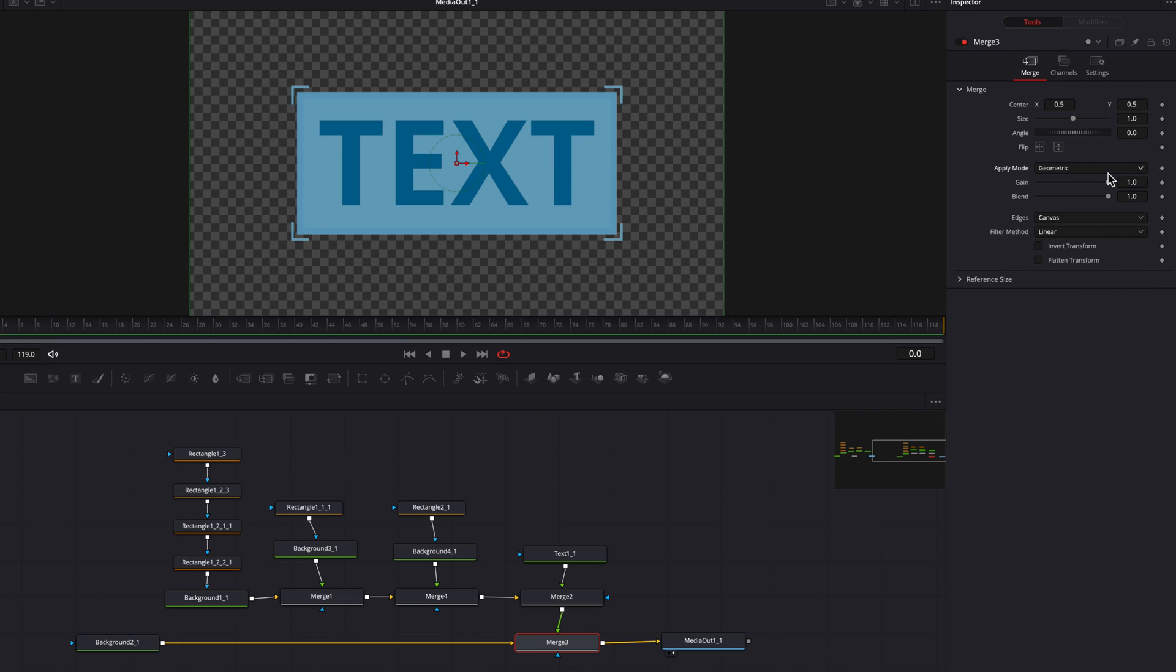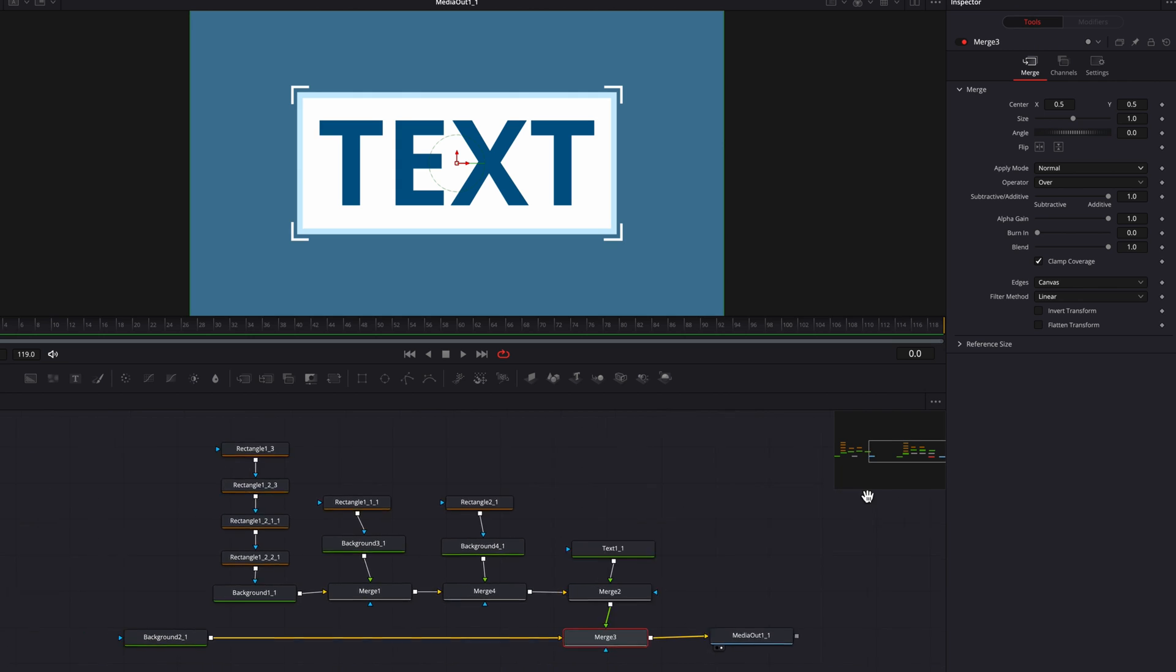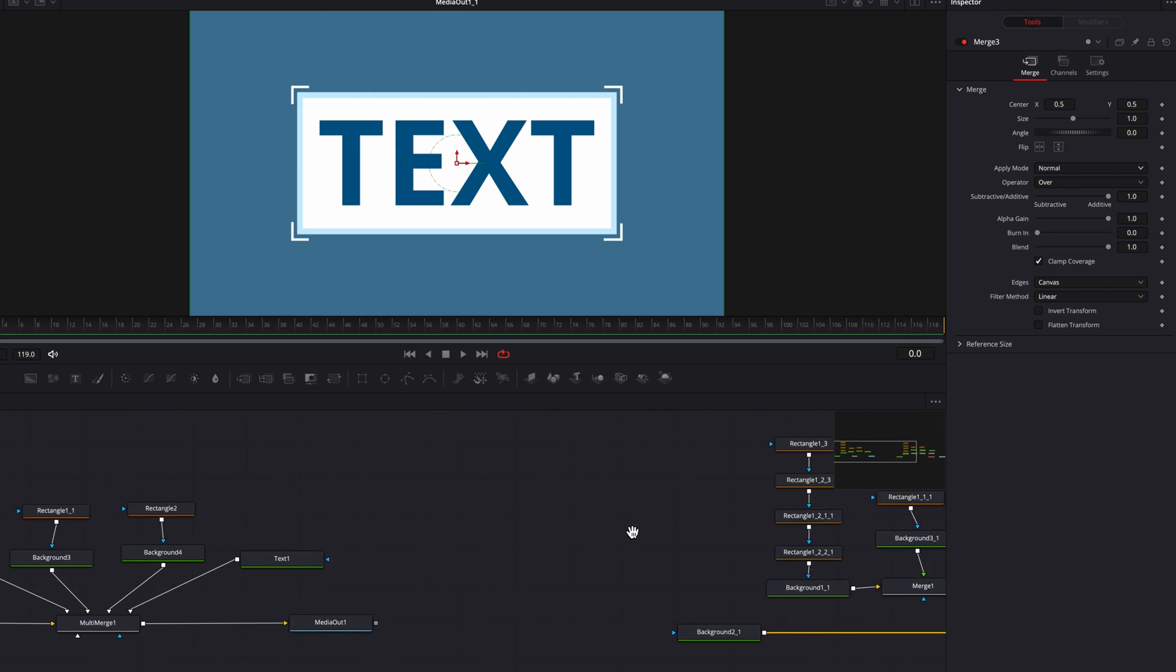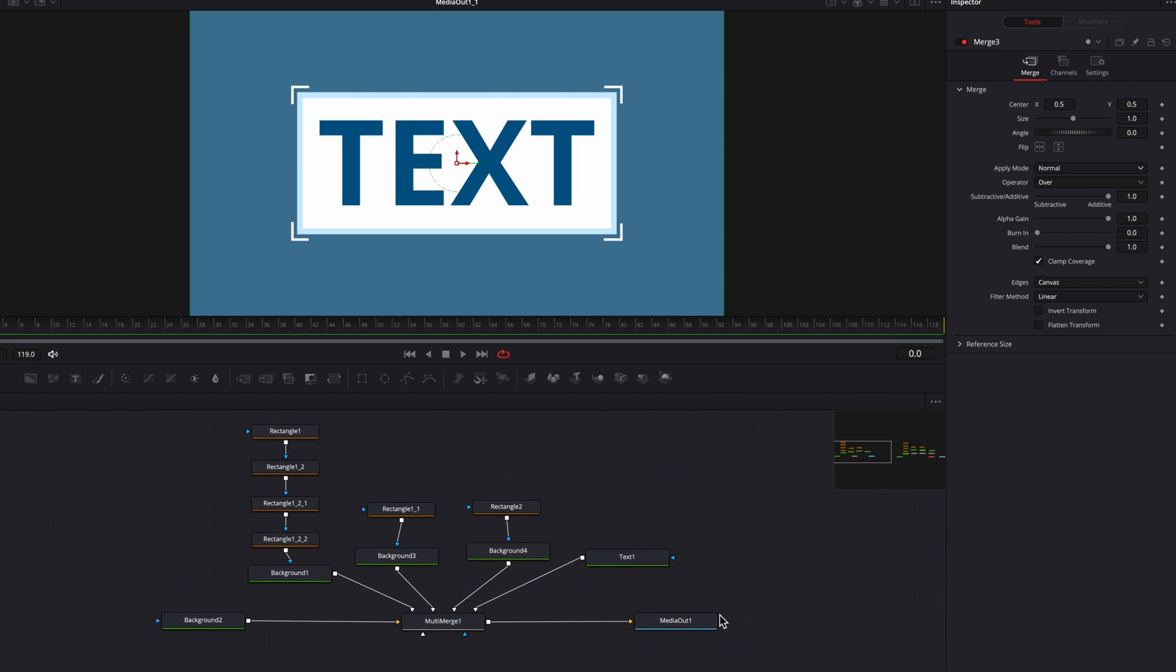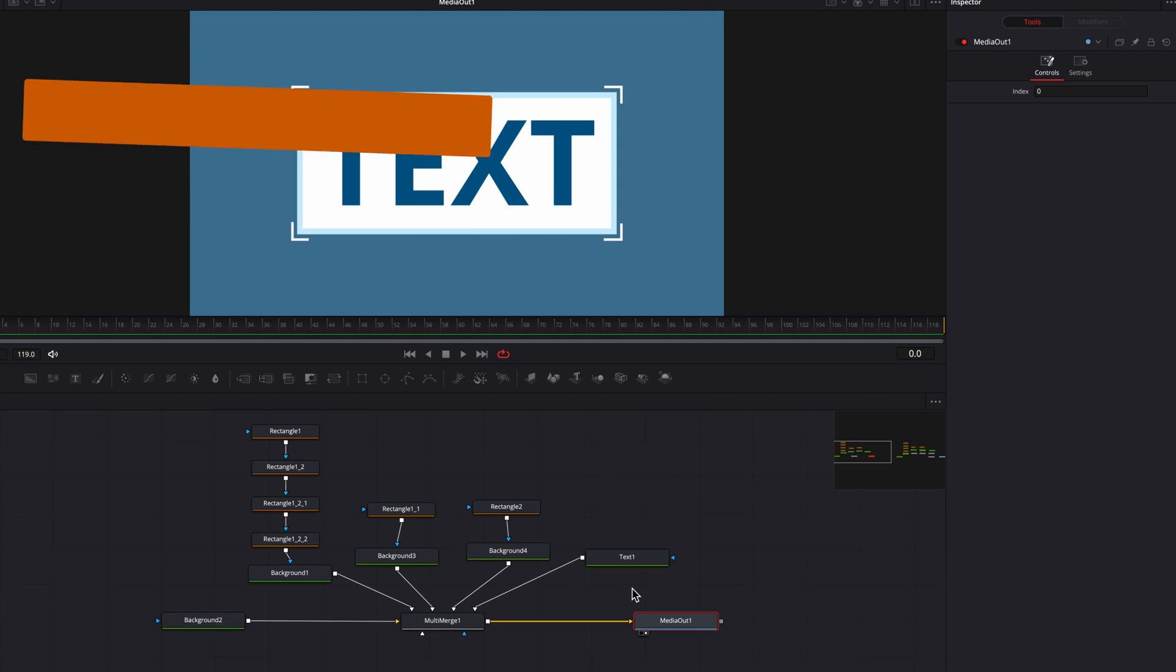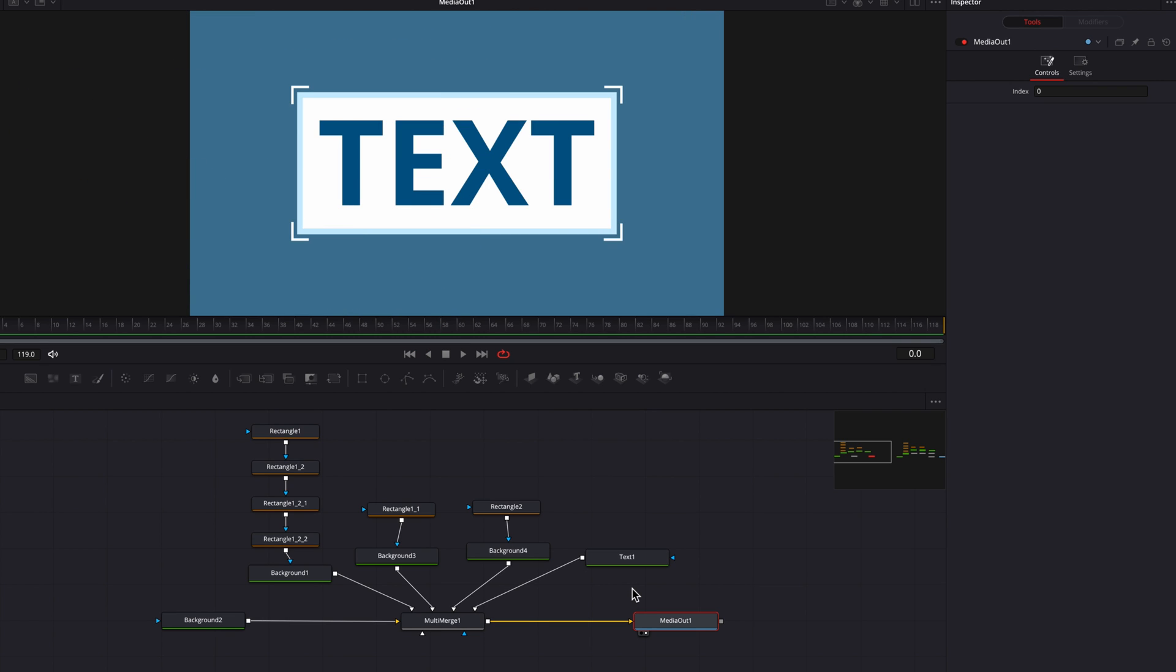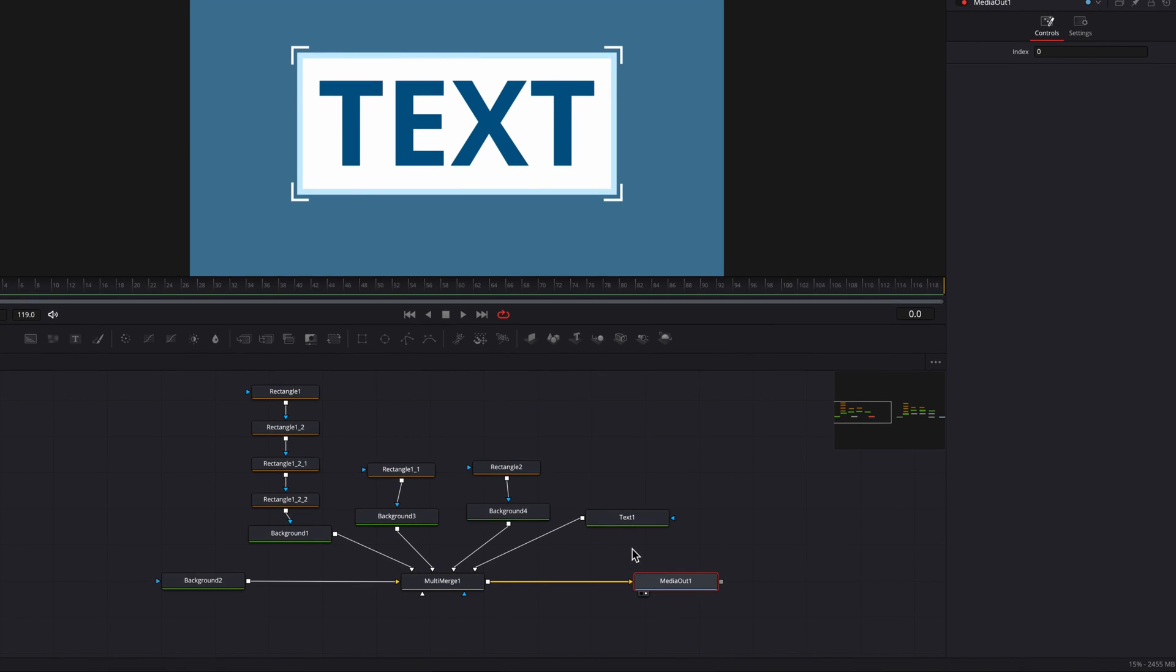So the key takeaway here is that the same controls, depending on whether you use them in the merge note or the multi-merge note, may or may not necessarily produce the same effect. Another thing to keep in mind here is that the multi-merge note has just one mask input, which will affect all the foregrounds connected to it.